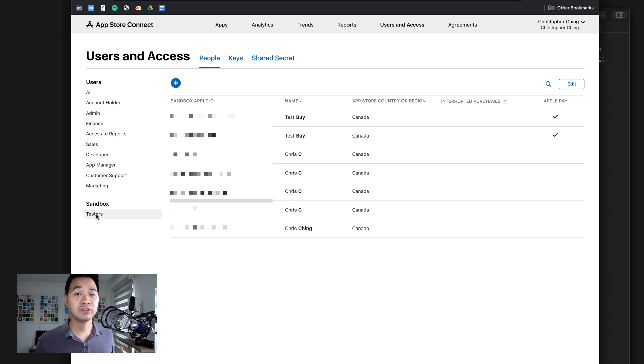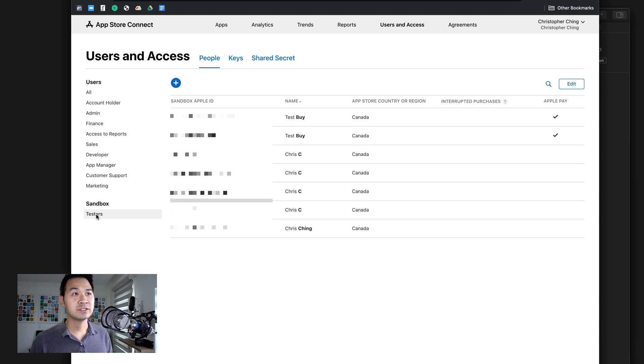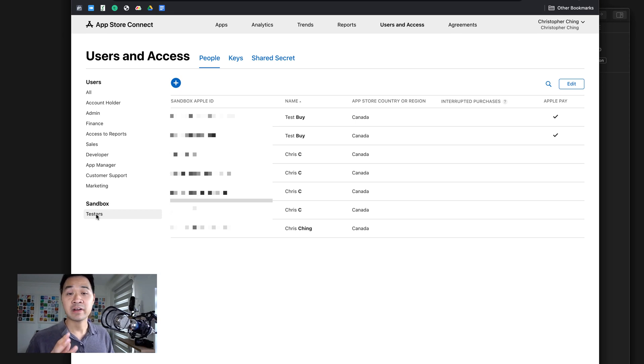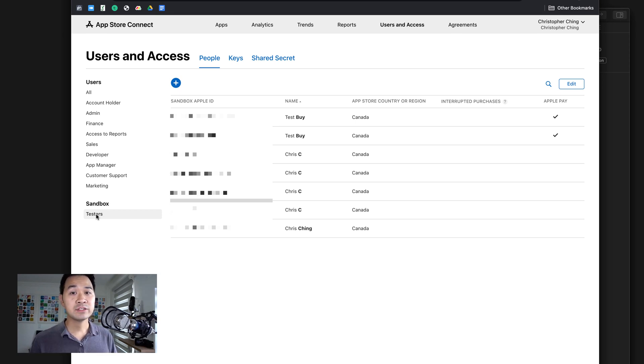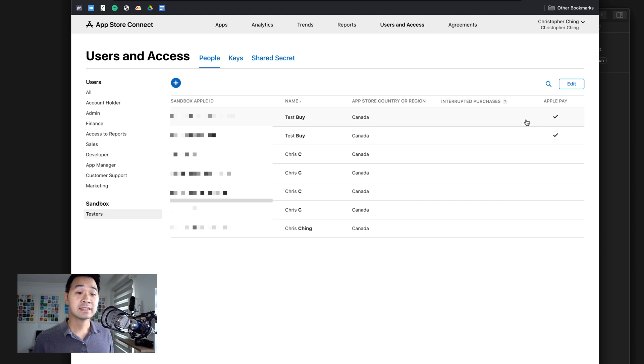You're going to have to use an actual email address because you're able to log in to the Apple website with this account. Even though it's a test user, it functions as a real Apple ID. So go ahead and do that, but remember which email address you use and what password you use as well.